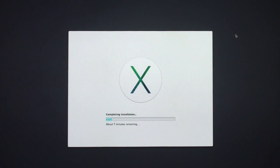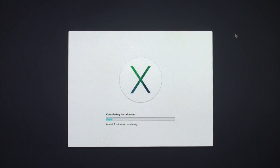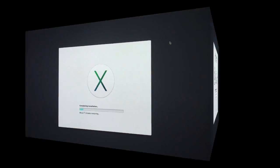It should give us the estimated time remaining here in a second. It looks like we've got about seven minutes remaining. So I'm going to let that complete the installation and we'll see what it looks like when we're done.